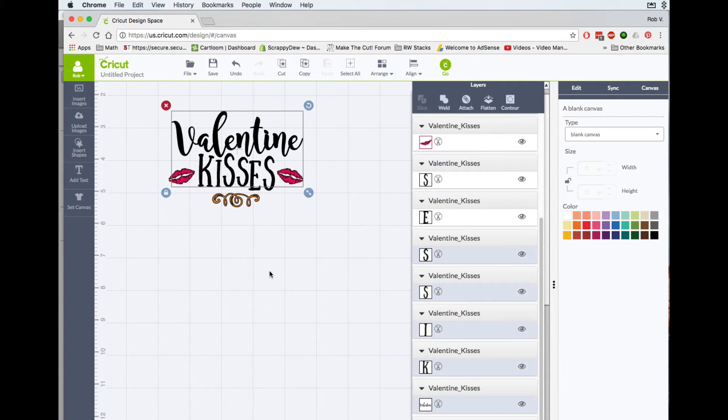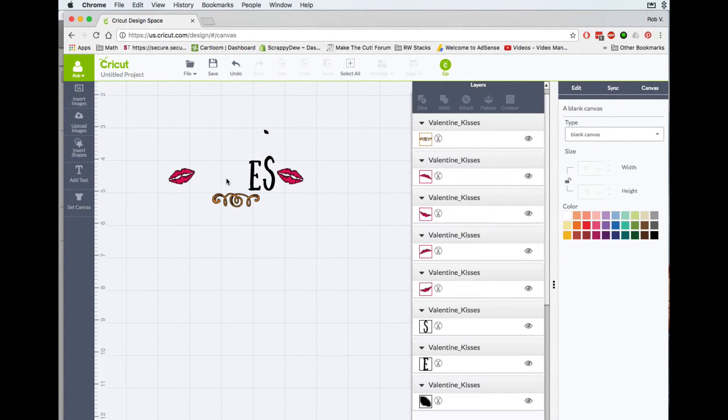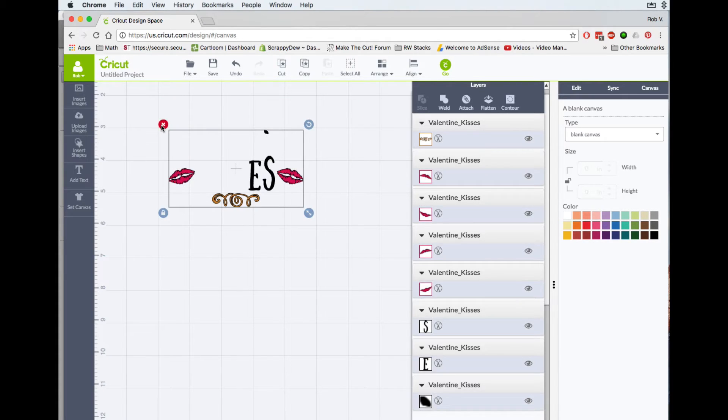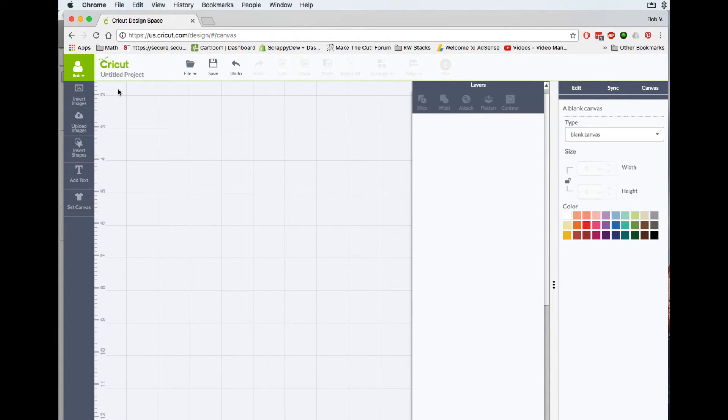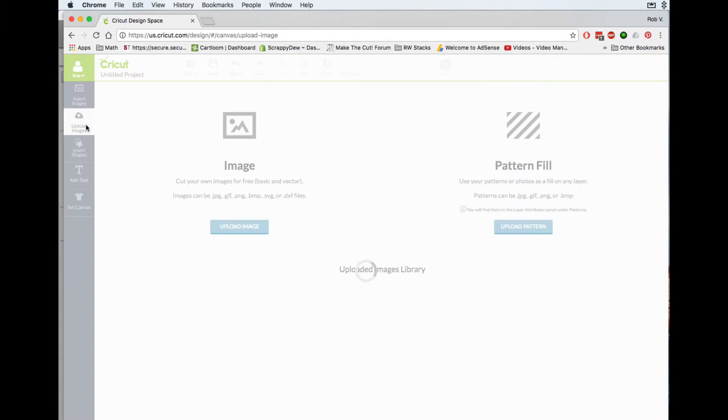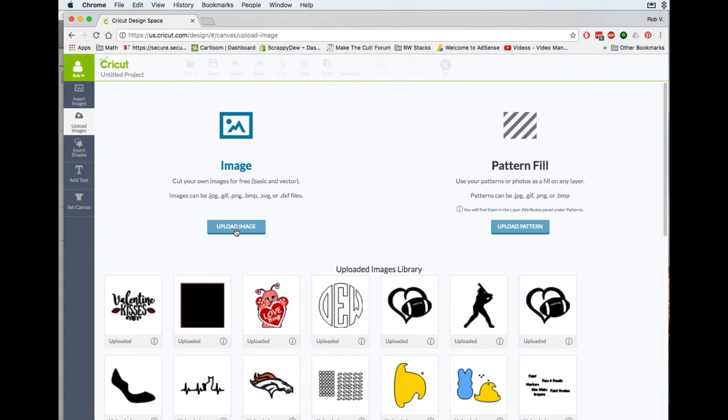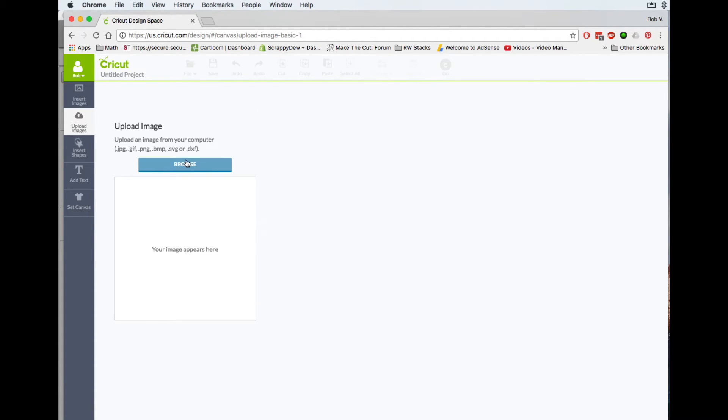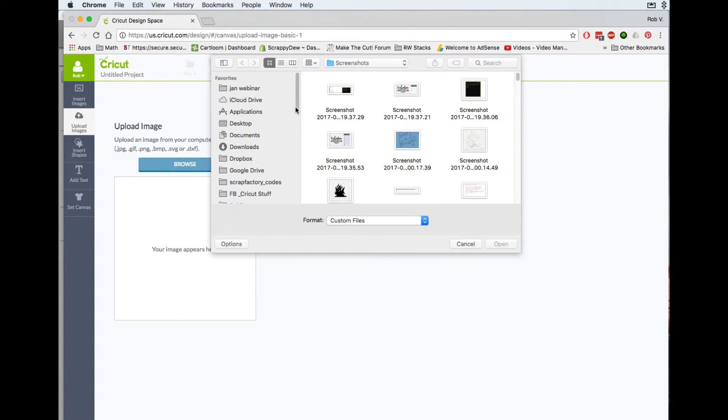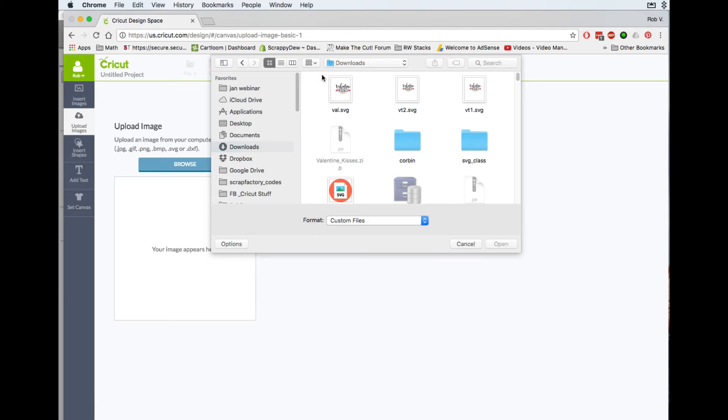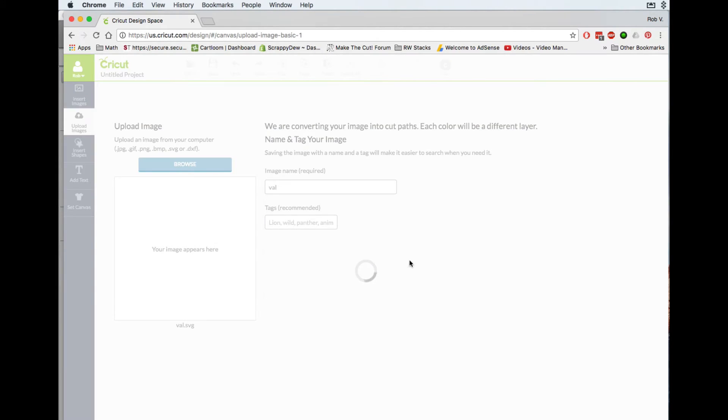Now in Design Space, I'm going to go ahead and delete this stuff here. And when we go into Design Space, I'm going to go ahead and upload an image. That image is going to be the VAL, which is right there. And you click on Open.